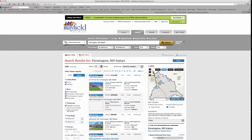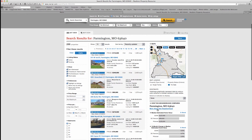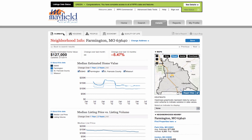From the RPR main menu, I searched for my own zip code 63640 and I'll select more about this neighborhood. Once I select more about this neighborhood, RPR gives me a lot of really great information regarding my zip code. As you can see, there is housing information, there's information about people, the economy, and the quality of life.